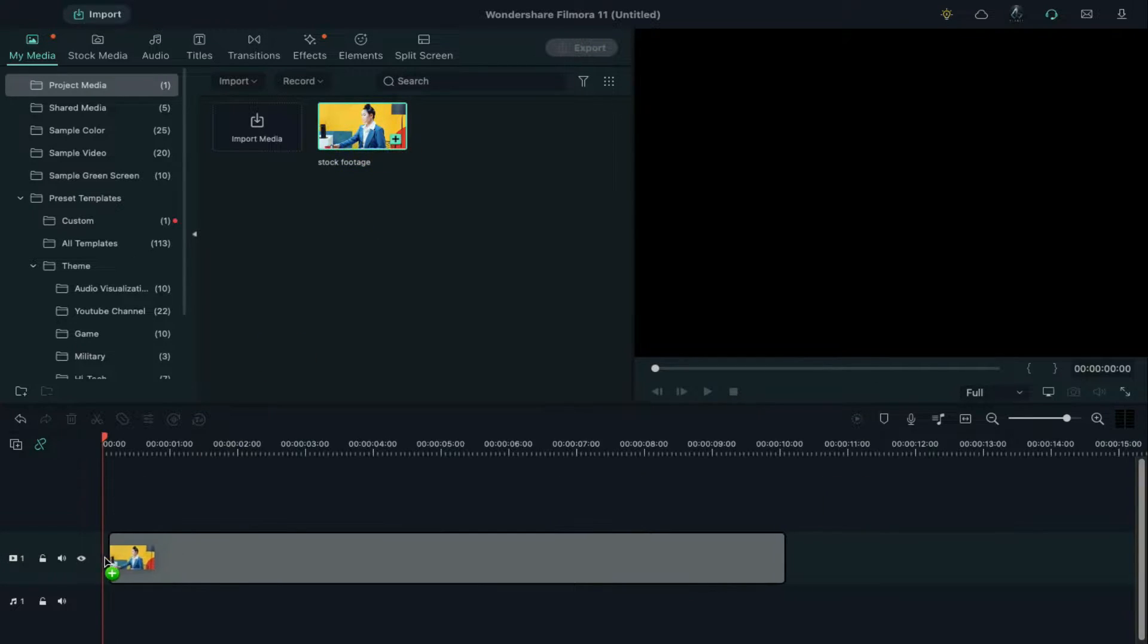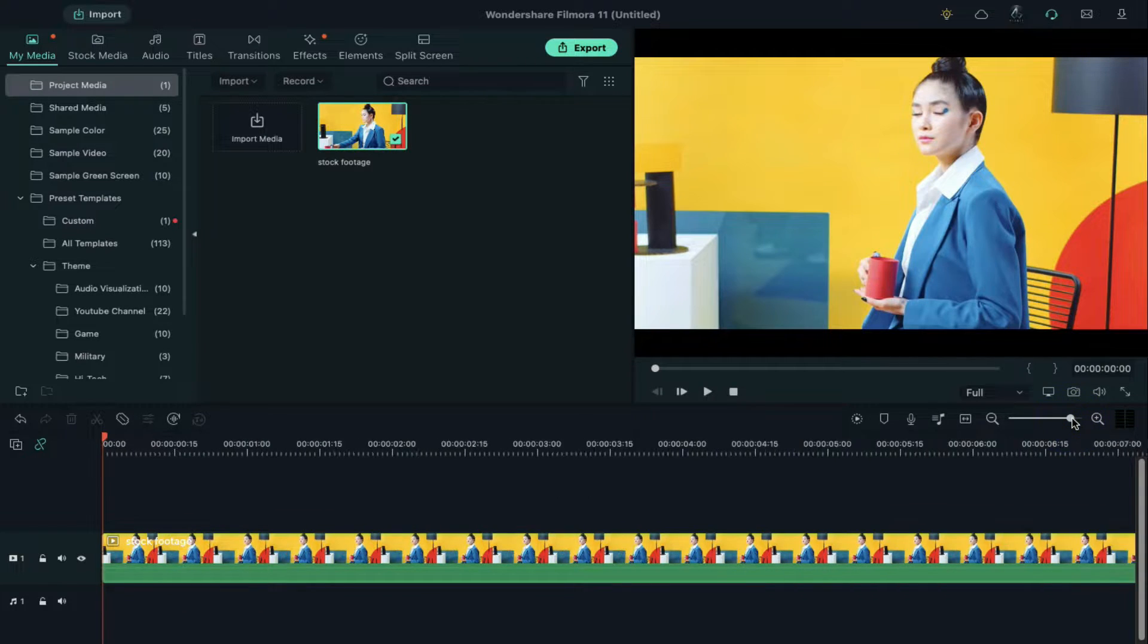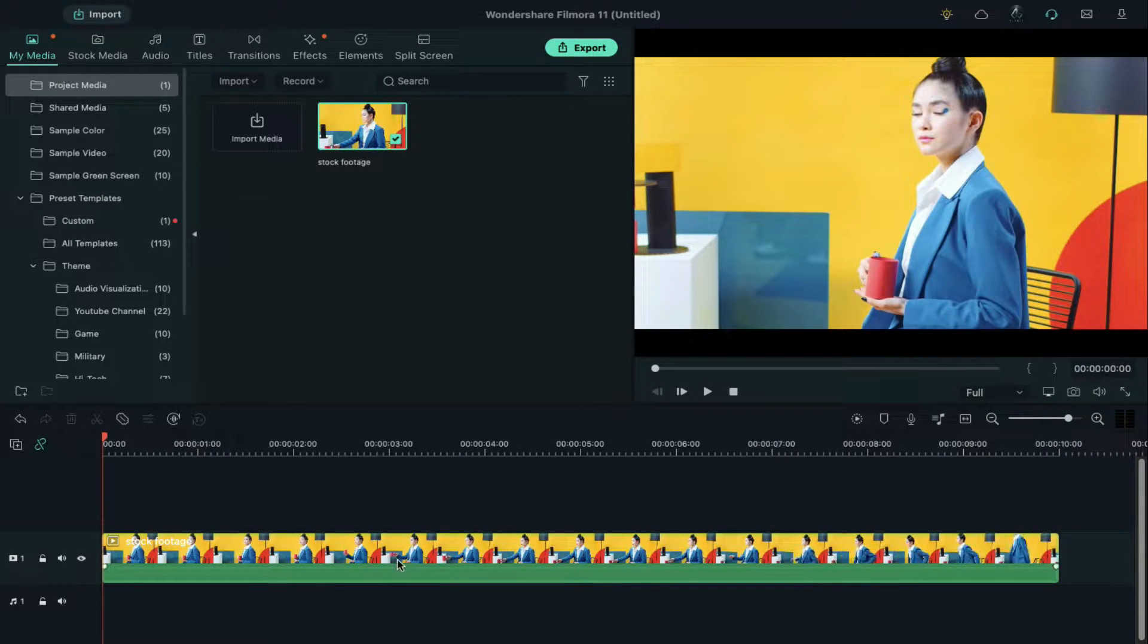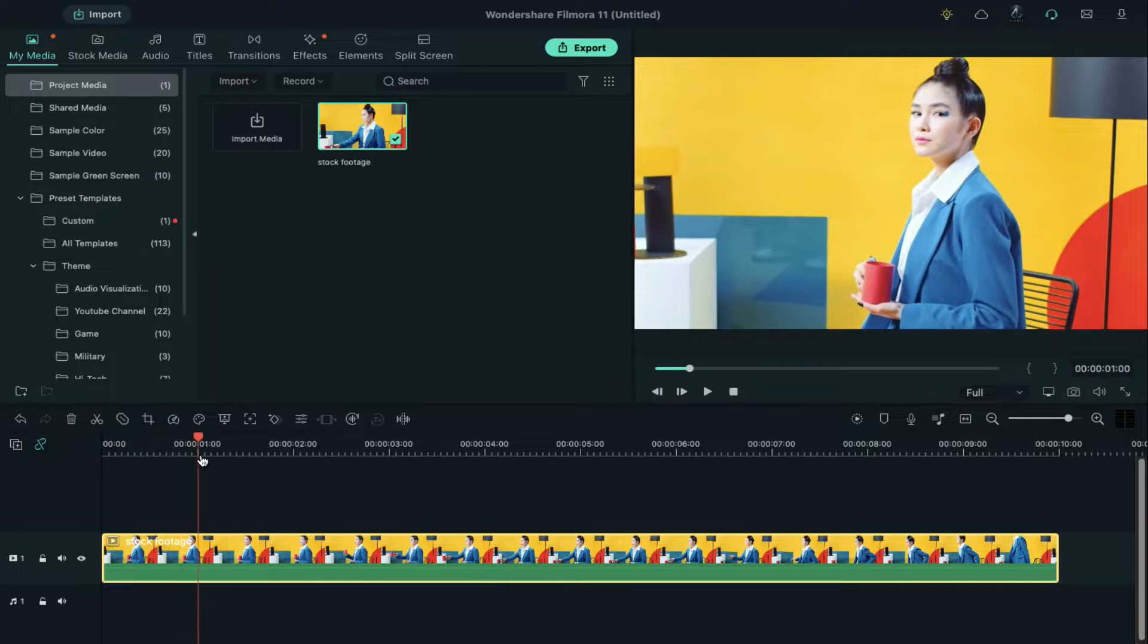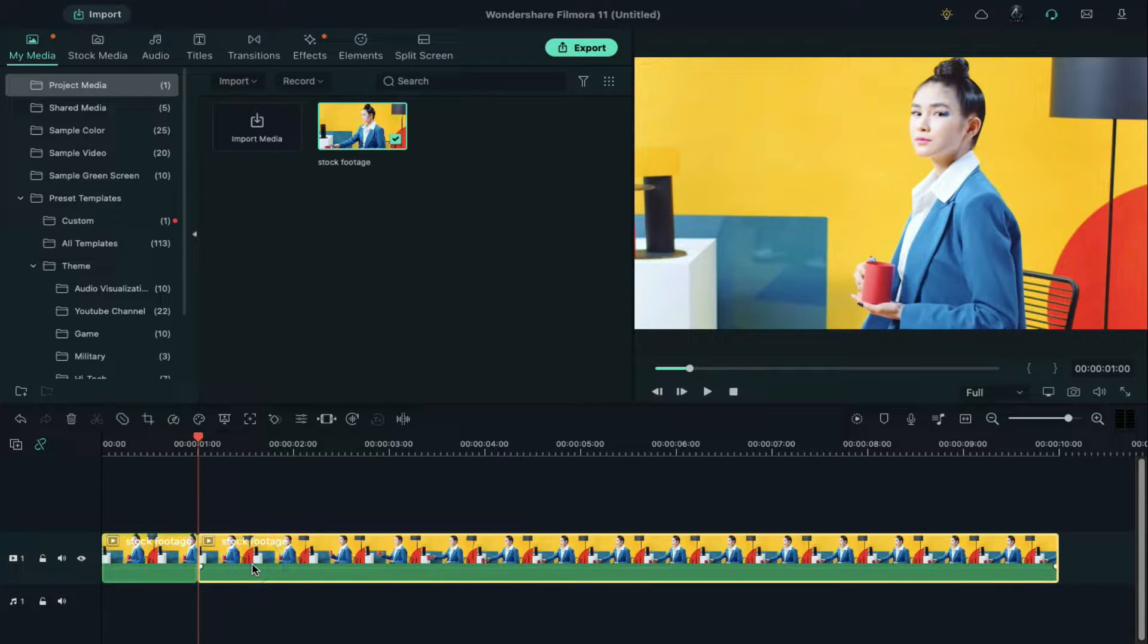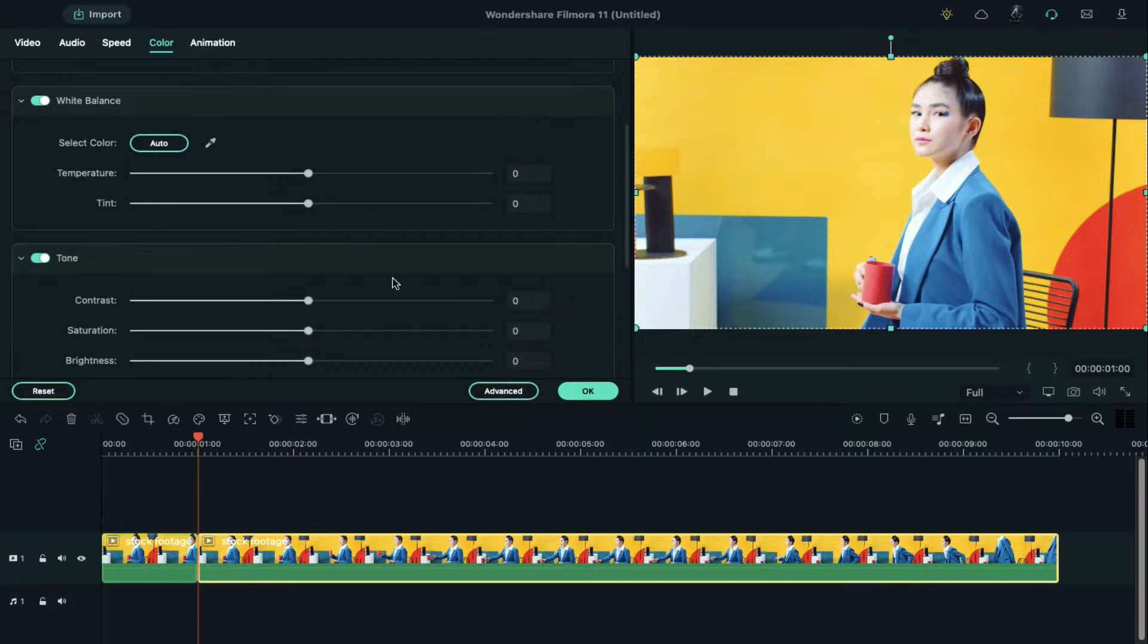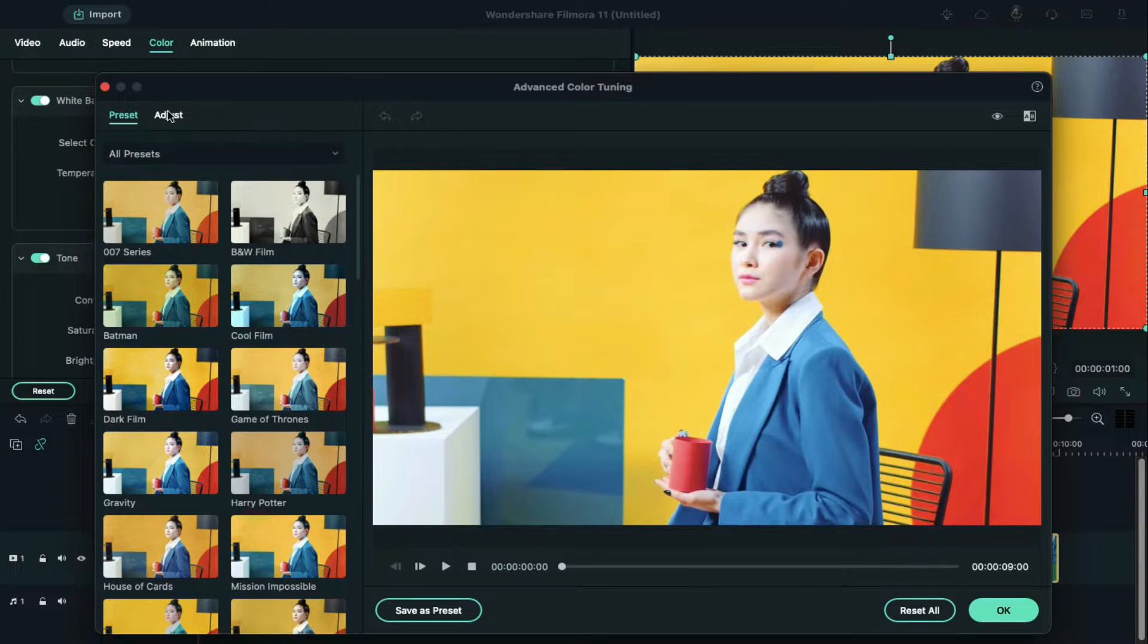First, drop your footage on the timeline. Zoom in on the timeline to see each second, then go to the first second position and split the clip here. Select the second part, double click on it, and go to the color. Click on advanced, and under the adjust tab,